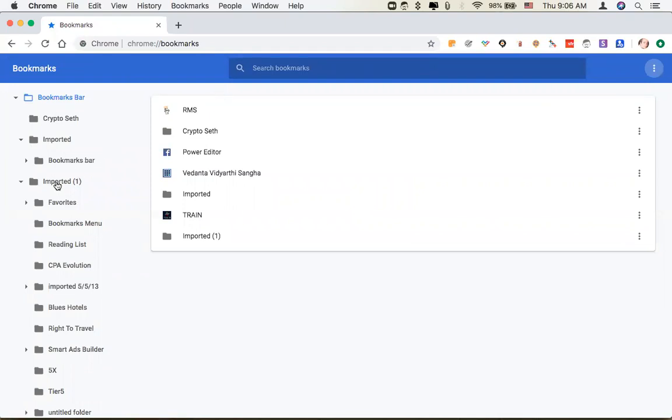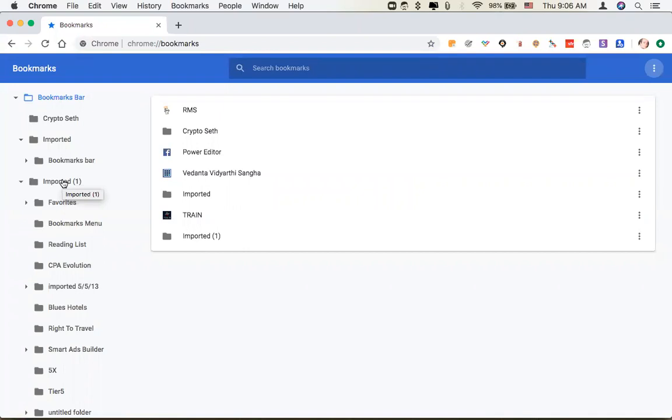Okay, and that's going to be right here, imported one. I have done this before, obviously. This is the new import, and there are all your bookmarks. And you can move them around inside of the manager however you want.